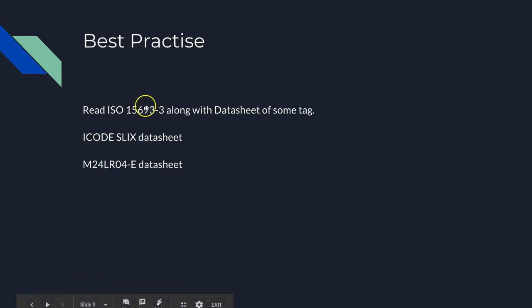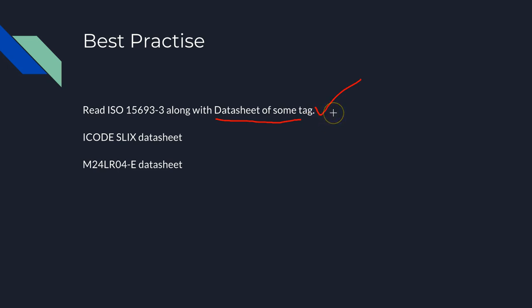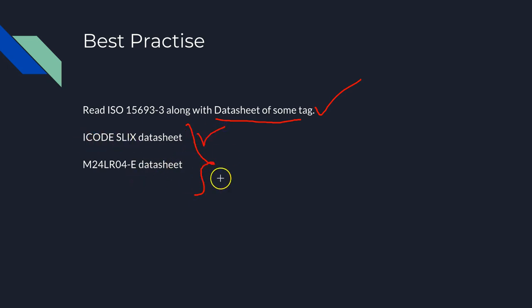I would advise you to follow these steps, and this is what I have been following as well. Whenever you read this ISO 15693-3 document, please read along with the datasheet of a specific tag. That will be very helpful to you. By doing that, you will come to know what optional commands are implemented in the tag and what are the new commands that are there in the tag which is not in the documentation. I would go with the I-Code SLIX datasheet and the other one, because these are the two tags I will be using. As I mentioned before, you just have to keep reading this again and again.